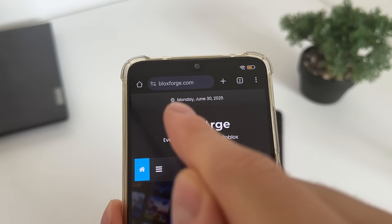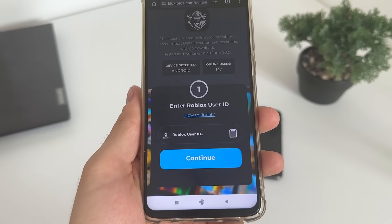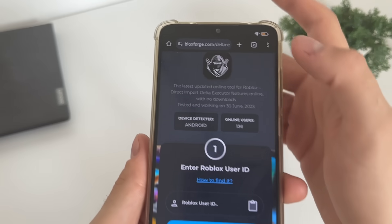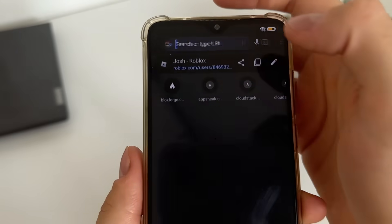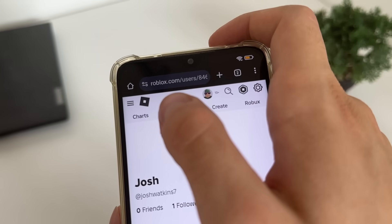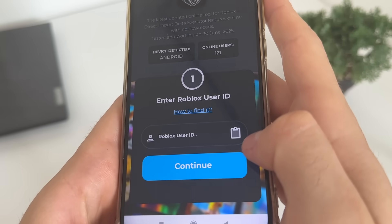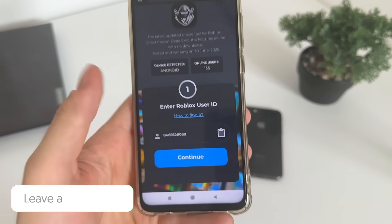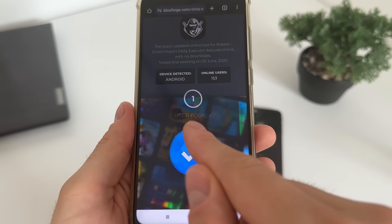Go to Google or any browser and navigate to blocksforge.com — you'll find it easily. Click on the Delta Executor tool. We'll have to enter our Roblox user ID. If you don't know how to find it, go to roblox.com on your browser, log into your account, and copy your profile URL. Your user ID is in the profile URL. Get back to the tool and click the small button — it will automatically scrape and paste your user ID. Click Continue and it will start searching for your account. You should get the message 'user found.'